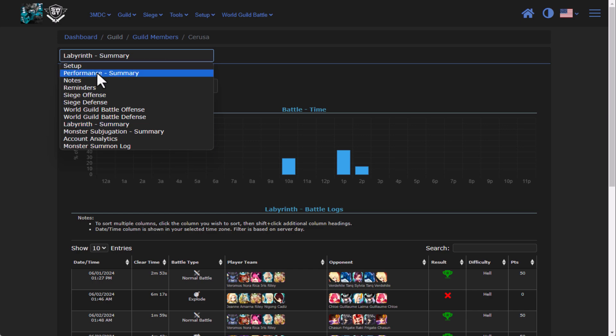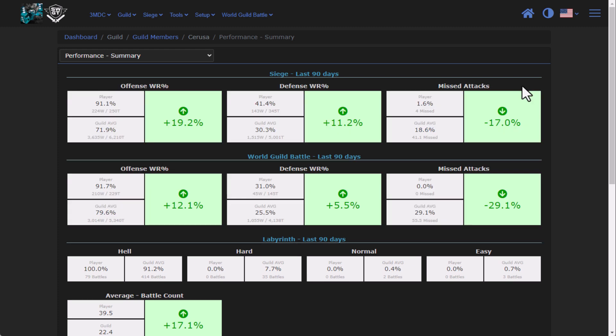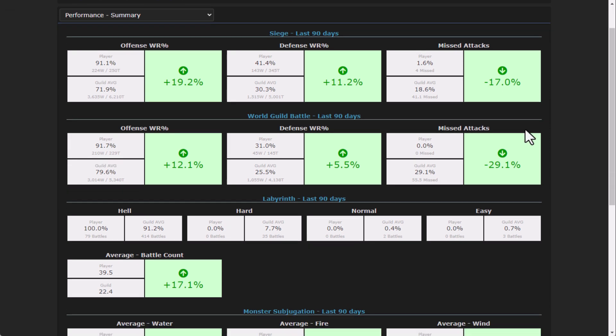But you'll also notice that there's a new menu option called performance summary. This is a feature that somebody had asked for, being able to metric all of their guild members in a uniform way. Similar to how we have the account analytics screen for your own account, this is a guild performance metrics for all of your guild members.